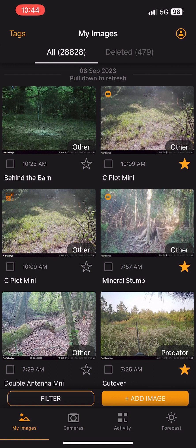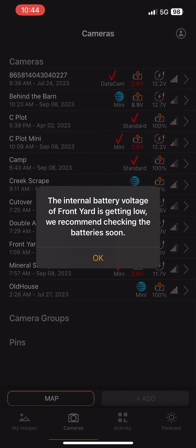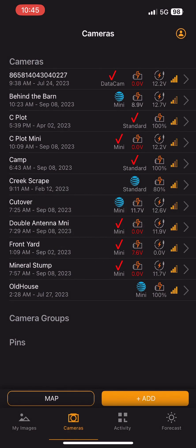Another addition in this app update is low battery notifications. If you hit the cameras button, you'll notice a message saying the internal battery voltage of a camera is getting low and recommending you check it soon. This is really helpful if you have a lot of cameras and don't realize one battery is running low — for example, the front yard camera is now showing 7.6 volts.